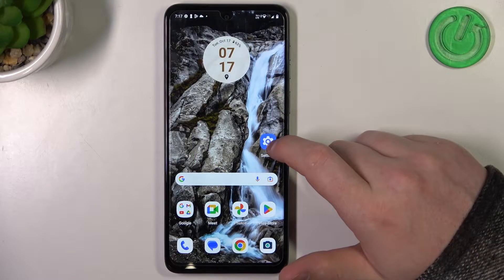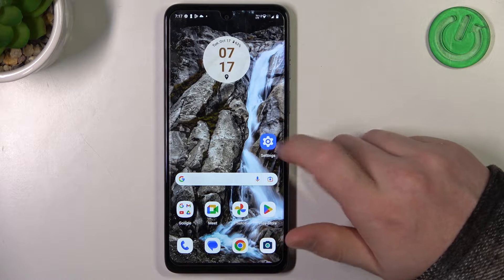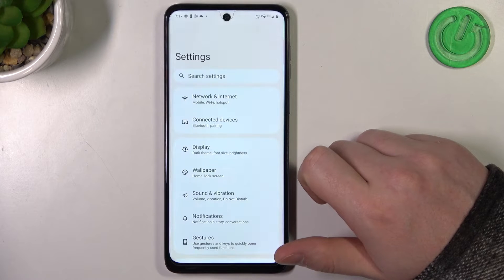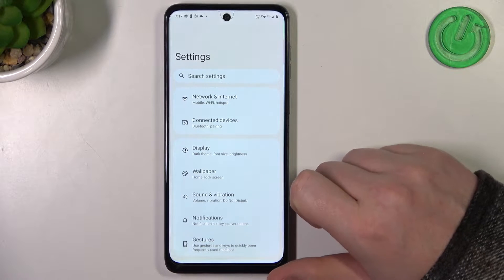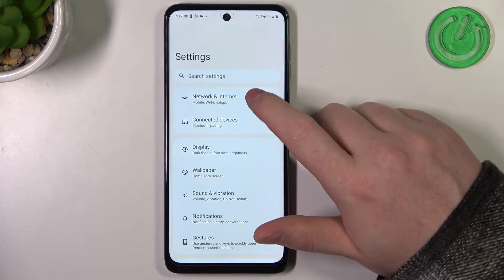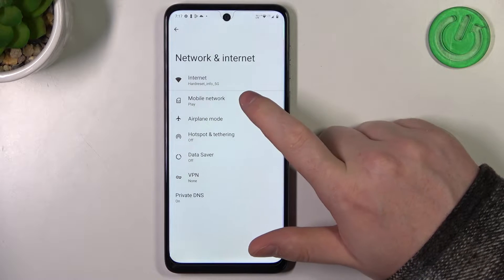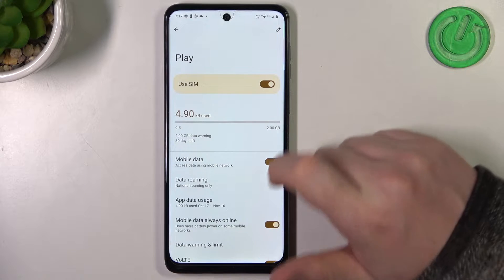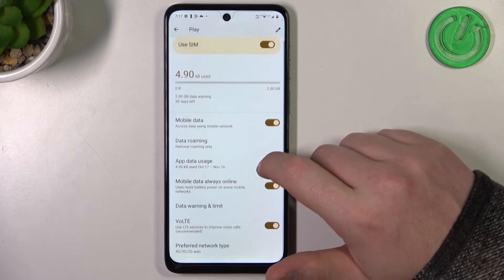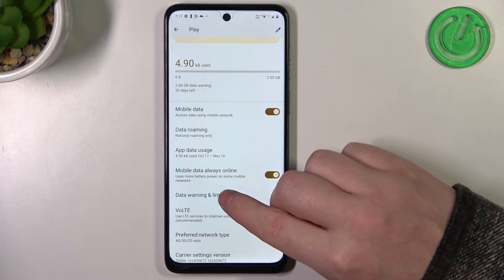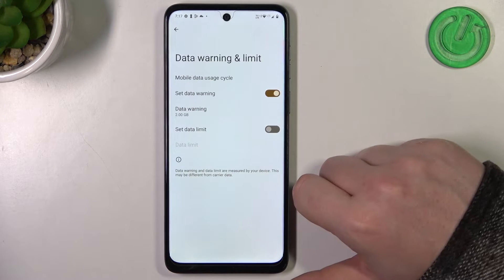To do this we'll need to open our Settings. Here on top select Network and Internet, go for Mobile Network and inside you should be able to find Data Warning and Limit.